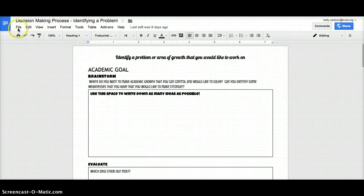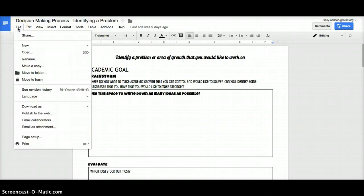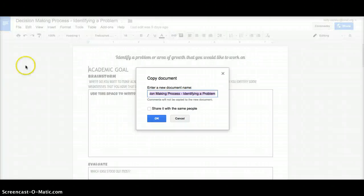If you wanted to add it to your drive and make it your own, click on File, Make a Copy.